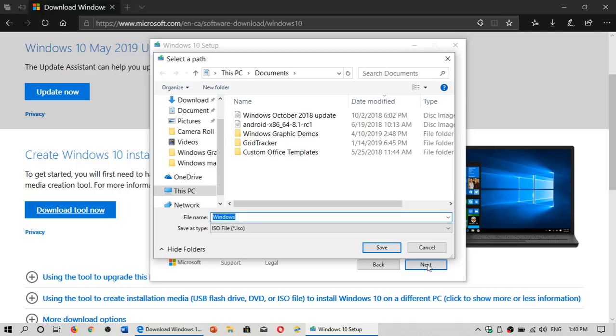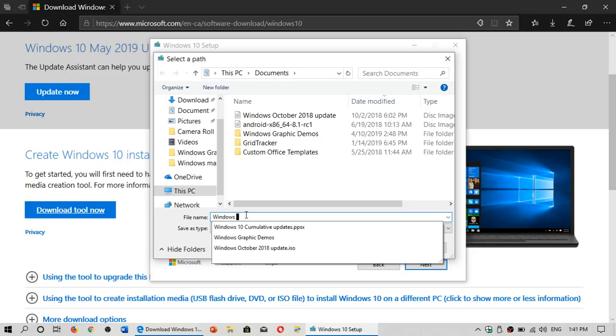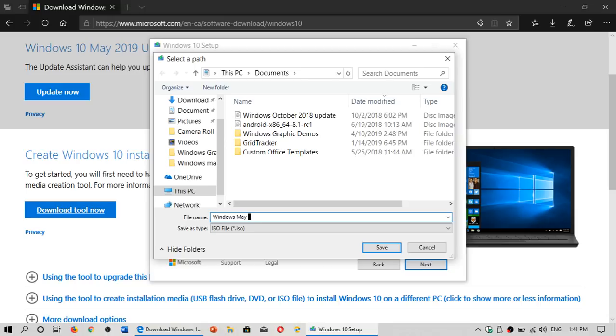And it's going to ask you where you want to download it. So here it says file name Windows, file type ISO. I recommend wherever you're going to download it, give it a longer name if you wish to know what version it is. Typically what I do is file name Windows May 2019 update. I'll give it its full name so I know that this image is the latest image for Windows. And I click Save.